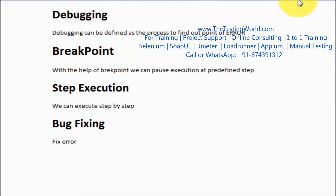Only one or a few lines will be buggy, causing the defect. What the developer will have to do is execute the code line by line to find out the point of error — the line in which the error is coming. That process is called debugging. So debugging can be defined as a process to find out the point of error.